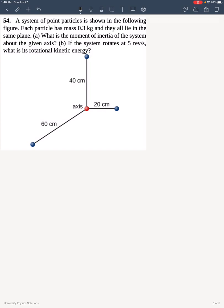For part A, we will use the definition of moment of inertia that regards discrete masses. I will label my masses accordingly.